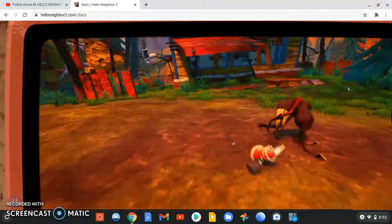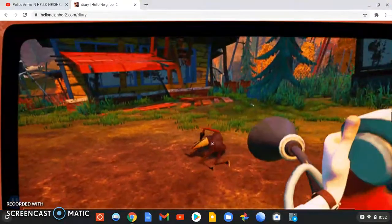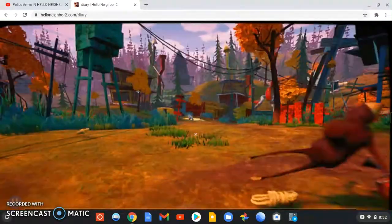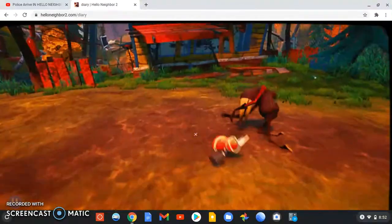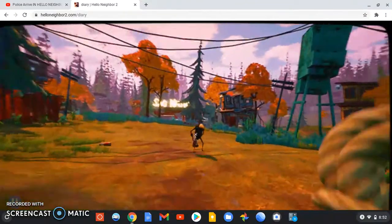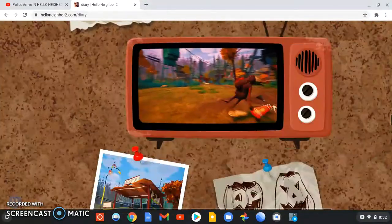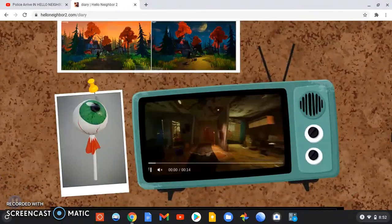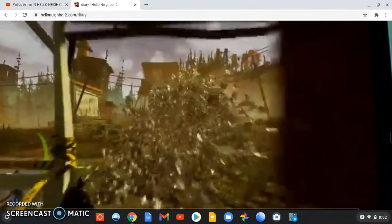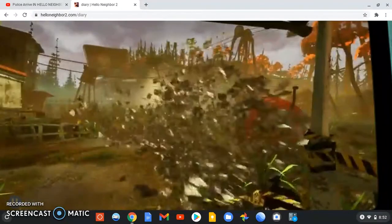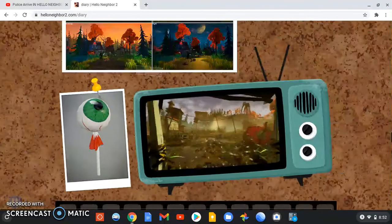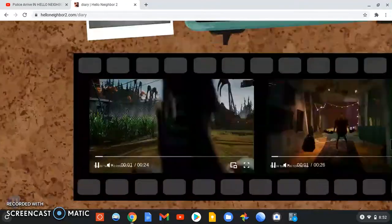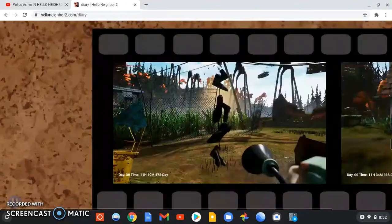We got Hello Neighbor 2 funny moments. Look, Hello Neighbor 2 funny moments right here. We got a bunch of paper flying for some reason. Could there be paper storms in the future? Who knows?